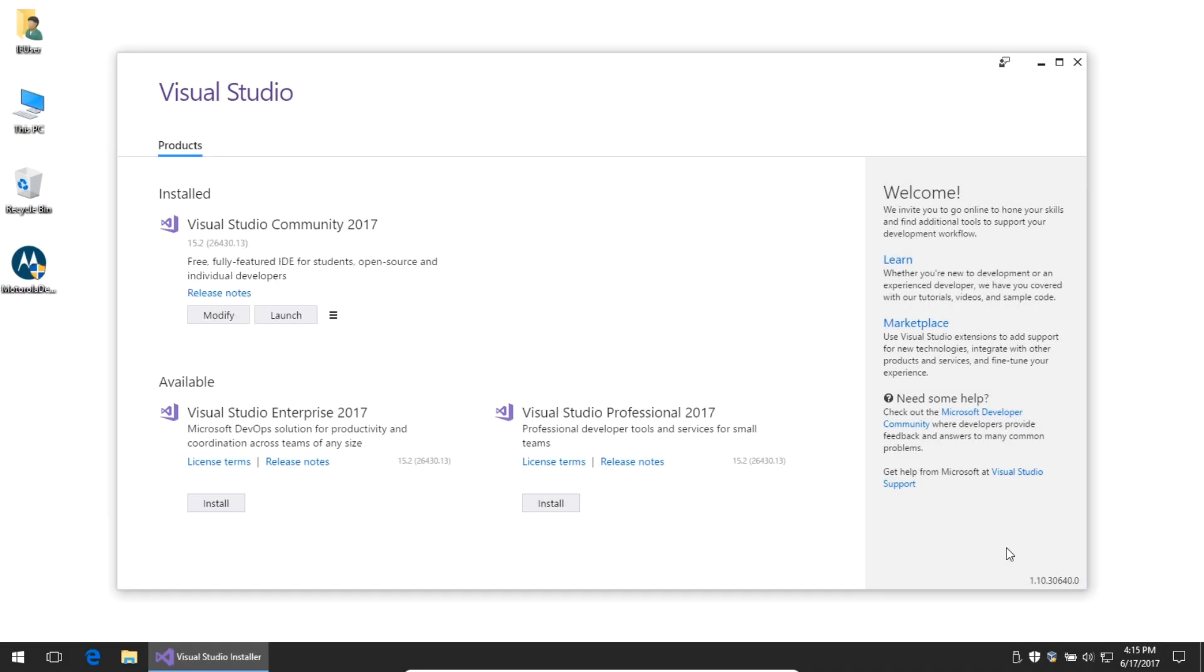Via the magic of editing, a 15-minute download becomes a 15-second one. Visual Studio has been downloaded and installed, and I will launch it.